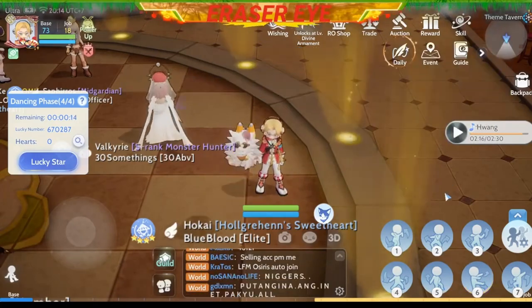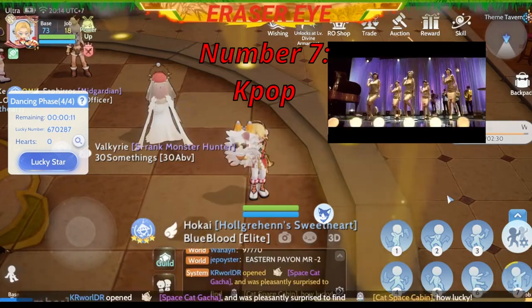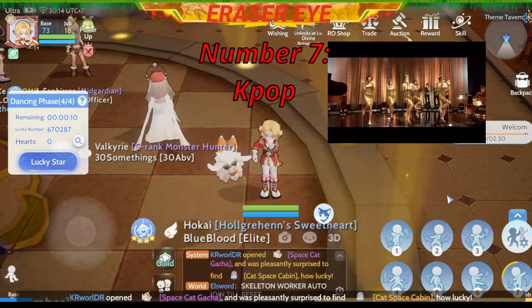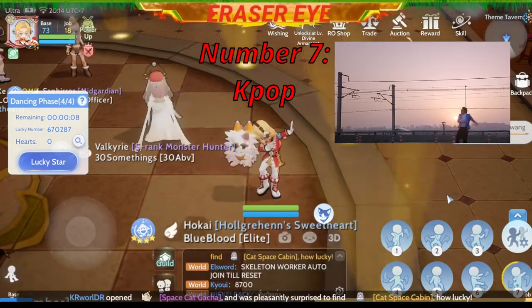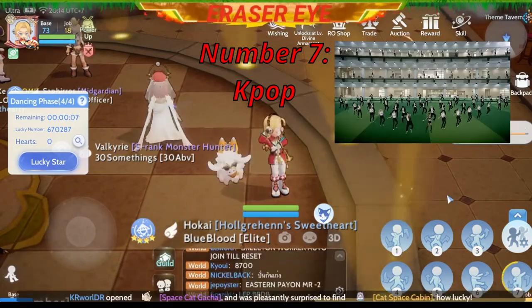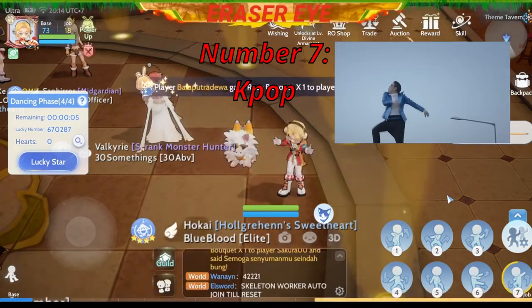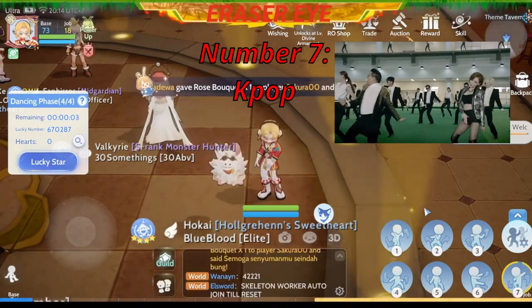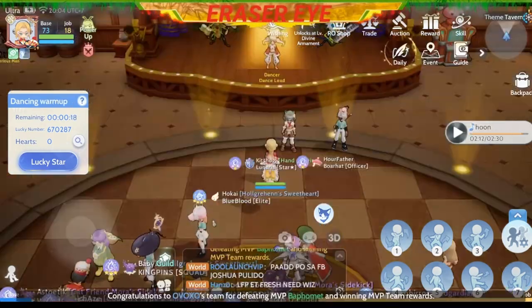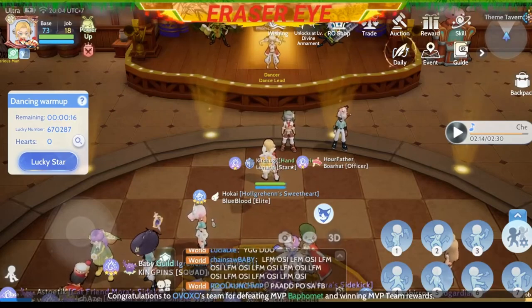Number 7, tawagin natin yung K-pop: 'I want nobody, nobody but you.' Chick-chick, chick-chick, chick-chick. Alam ko malayo, no? Pero yung unang step niya, malaki pa ang datingan. So K-pop to — number 7.